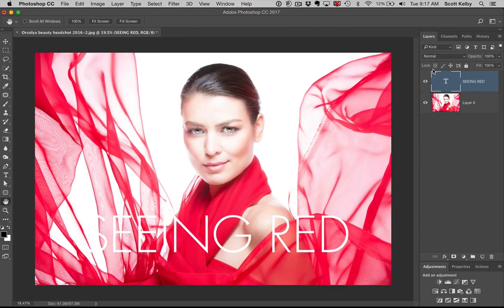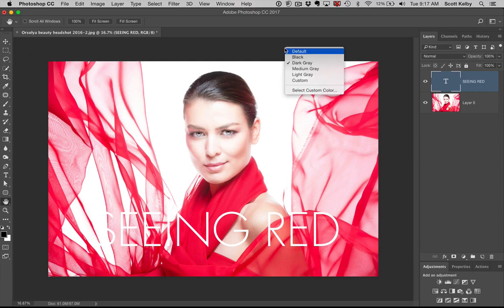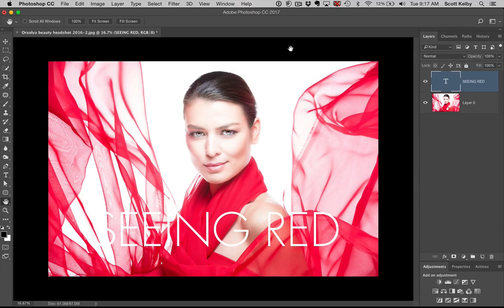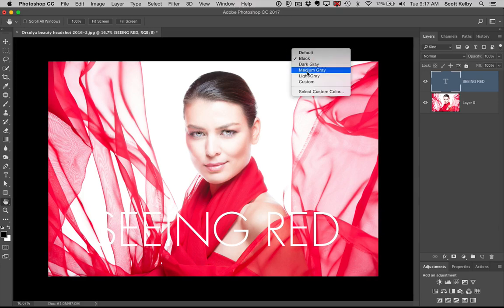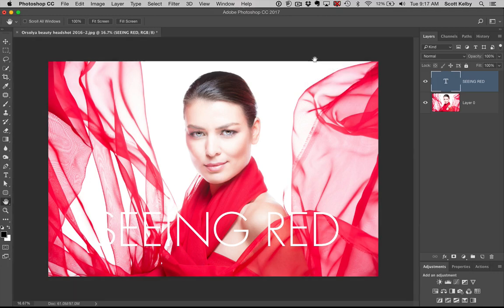That will adjust the angle and distance for you. All right, move number four: right-click anywhere outside your photo and now you can change the background color behind your image — from dark gray to medium gray to whatever color looks good for you.